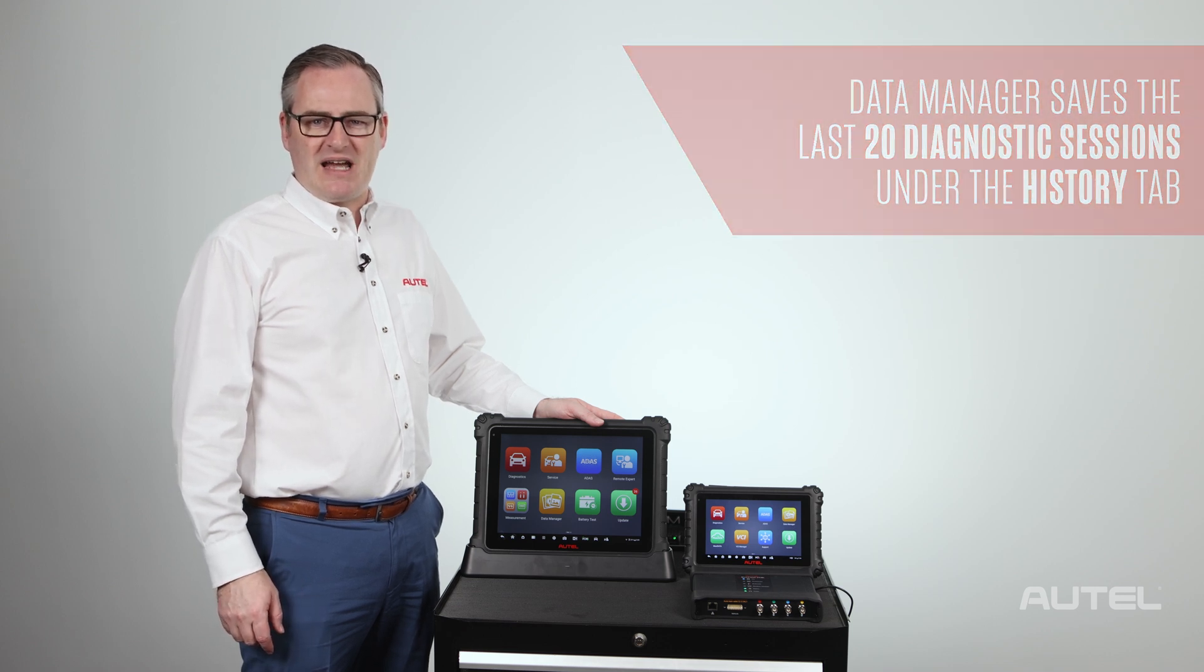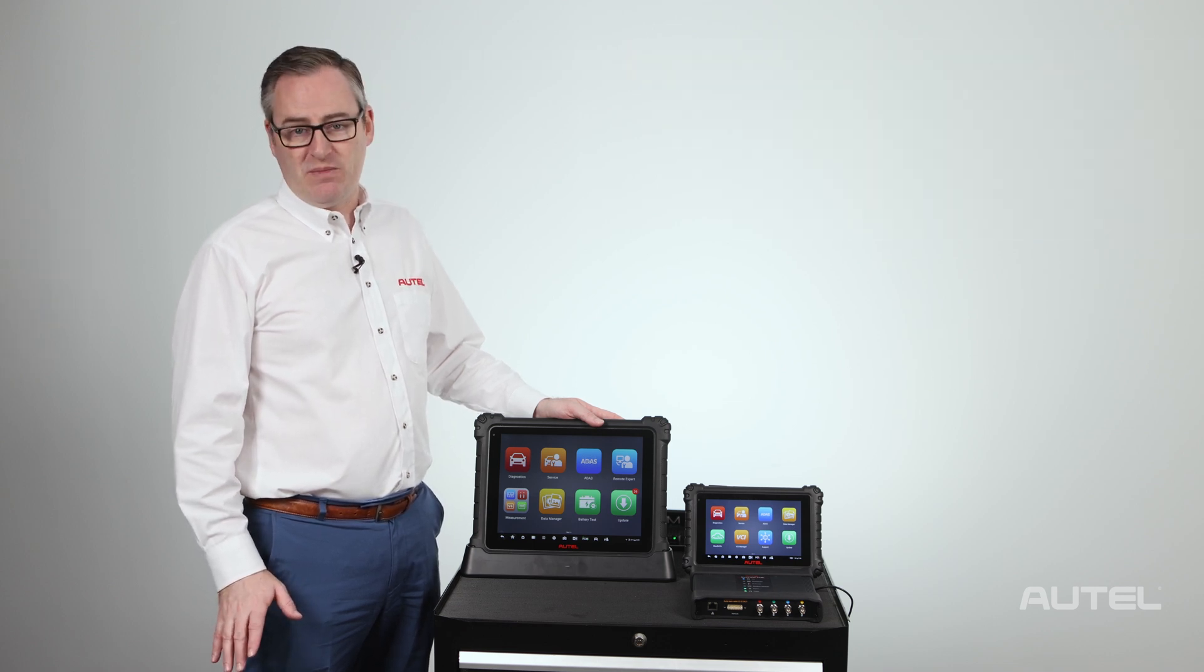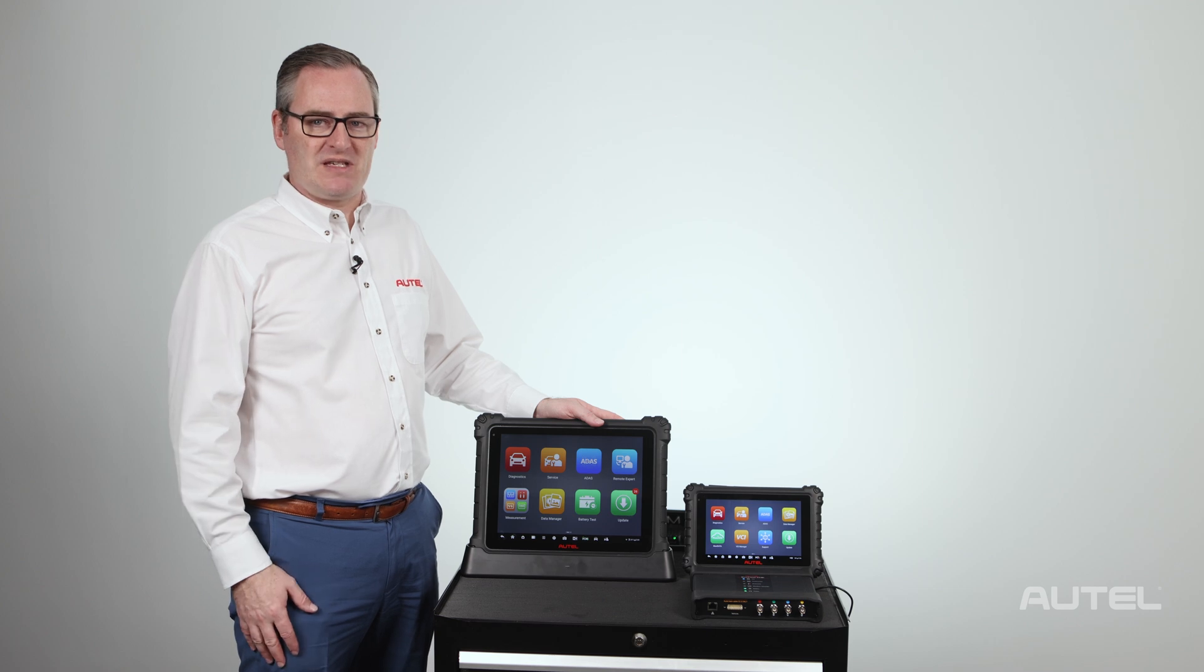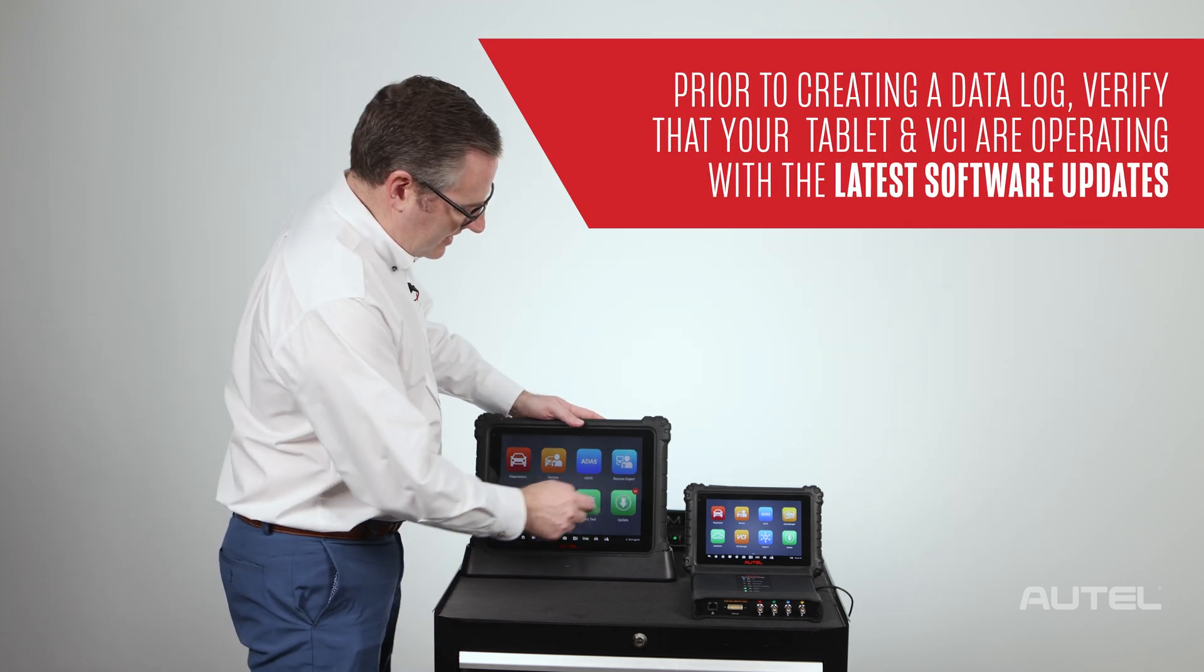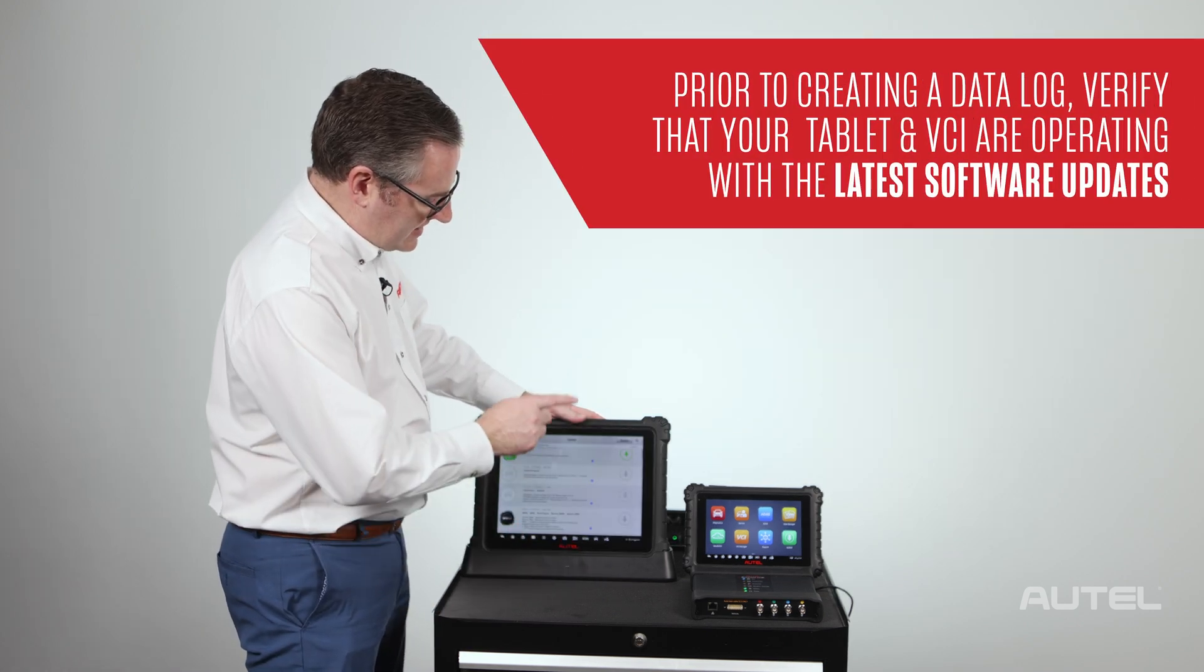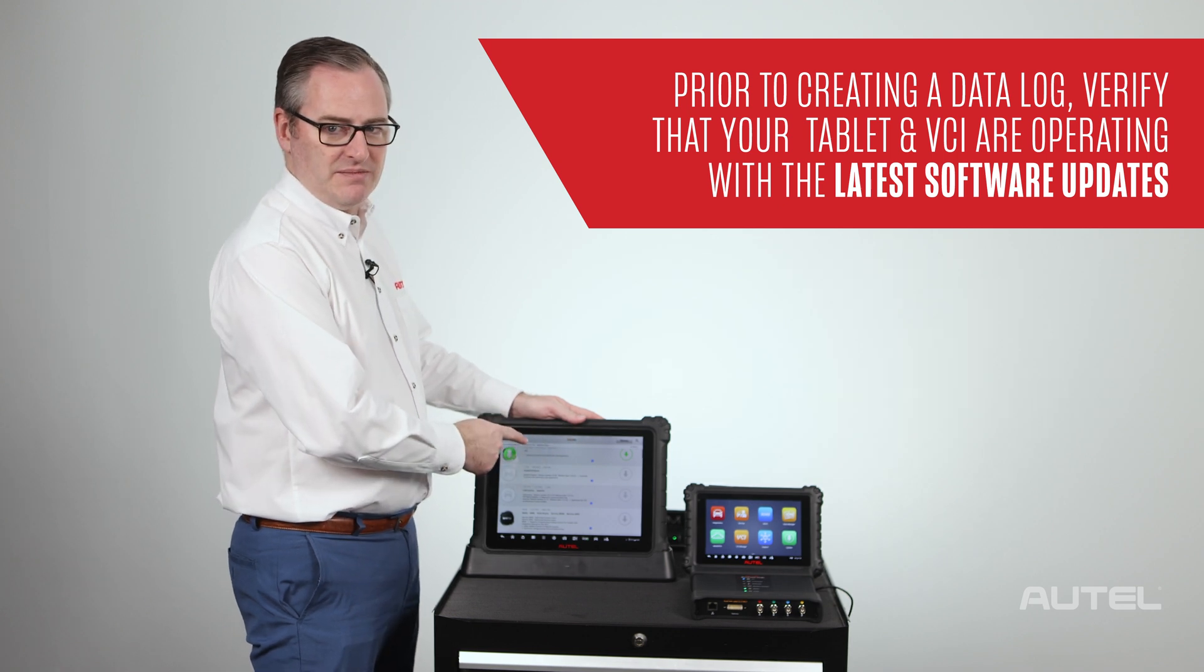If during the diagnostic the technician encounters an issue, there are a few steps to take. First, you want to go to update and make sure that you have downloaded any updates onto your tablet.